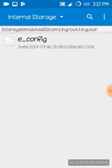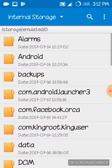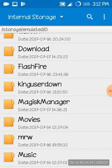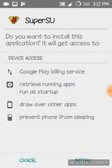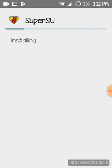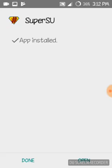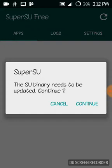Go to the file explorer where you have kept the mrw file and download the SuperSU APK only — don't download it from the Play Store. Install it from here. Before, it would say there is no SuperSU binary, but now it will say the SuperSU binary needs to be updated.